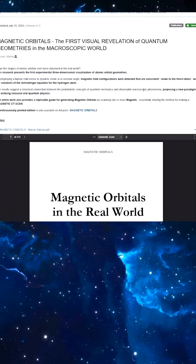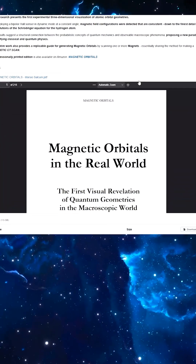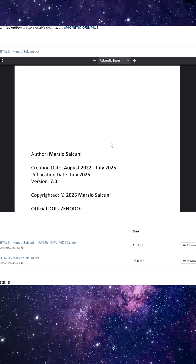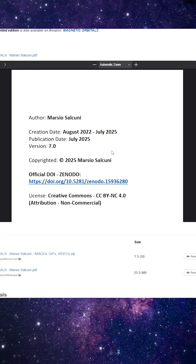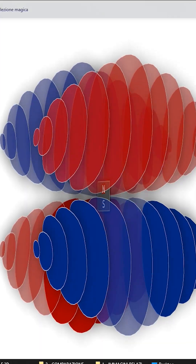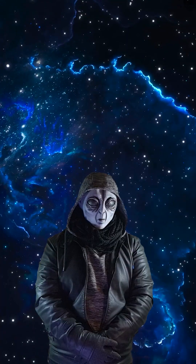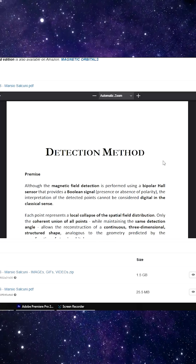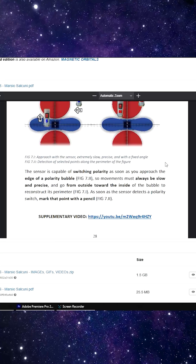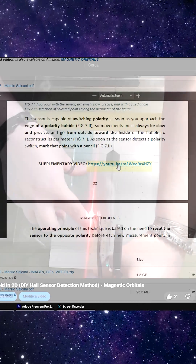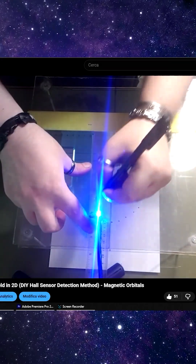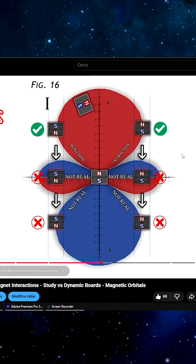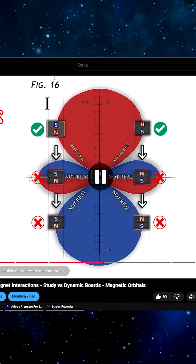from the research 'Magnetic Orbitals' by Marcio Salcuni, from which this very playlist was born, with the goal of making all experiments public, visible, and accessible. The most complete way to understand all of this is simple and systematic: one chapter, watch the related video, read the next chapter, watch its video, and so on.